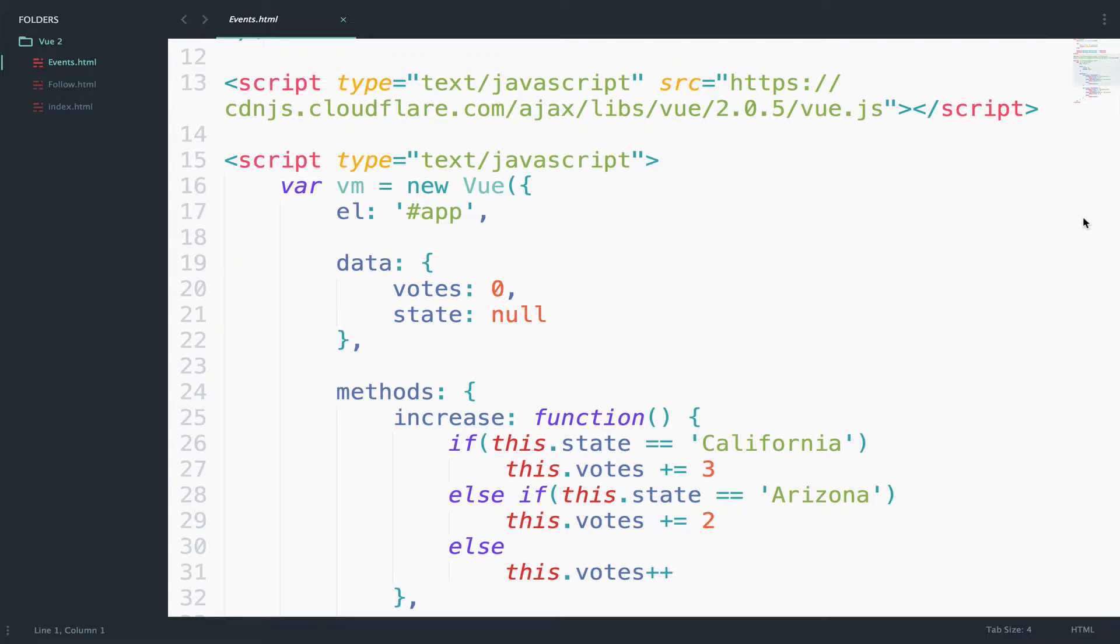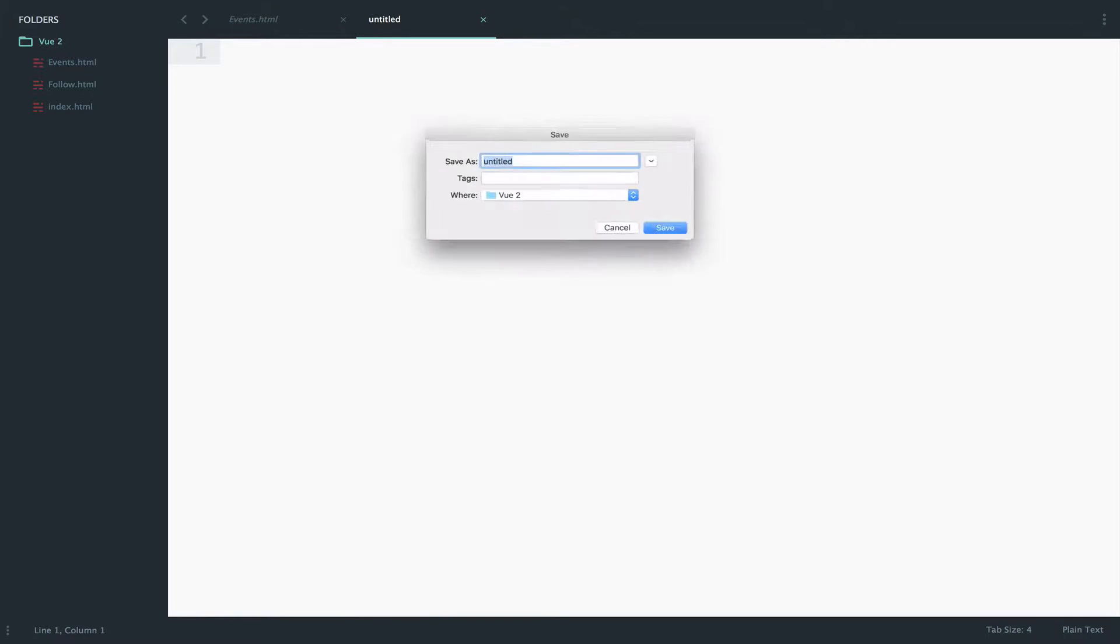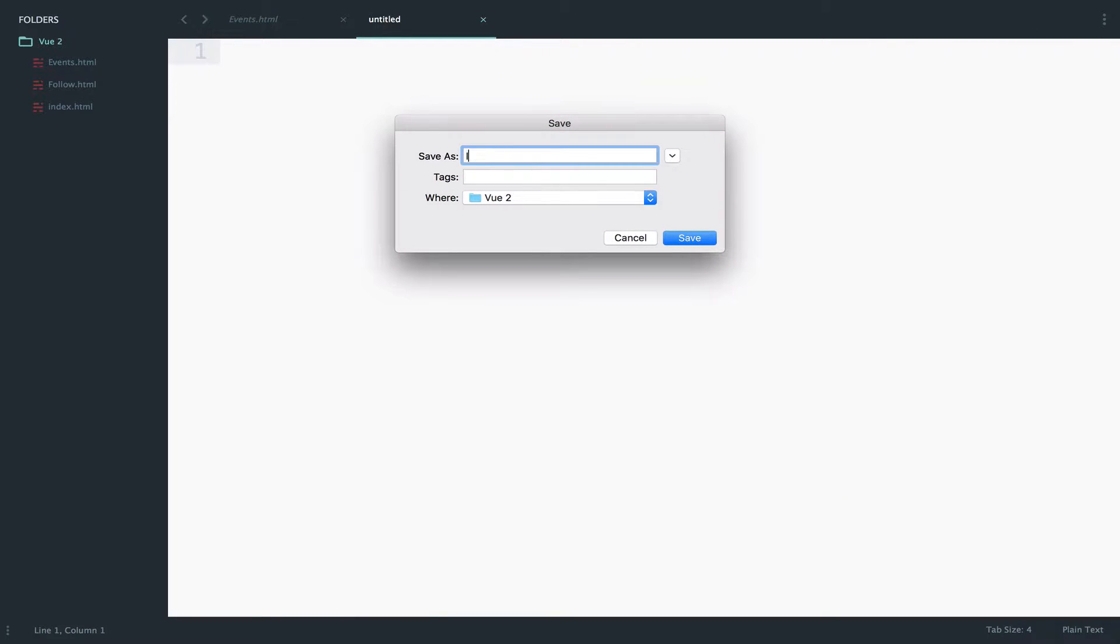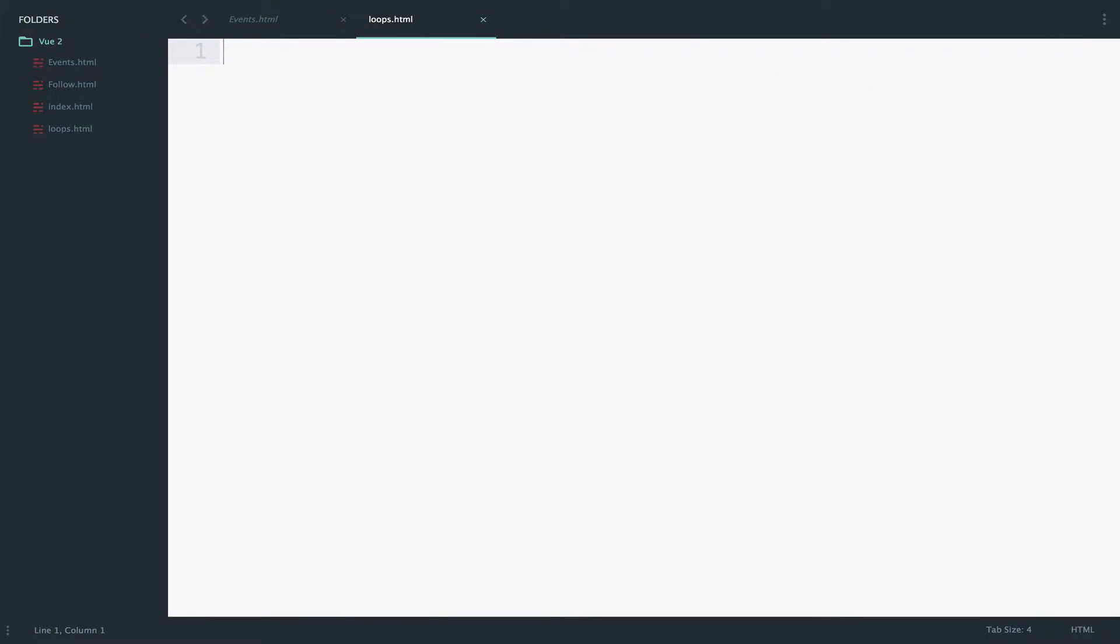So in this very last video, I want to take you through loops. I will create a new file here and name it loops.html. Let's start from the beginning.